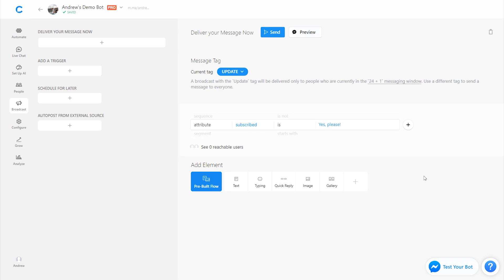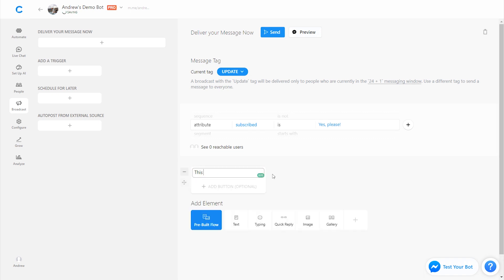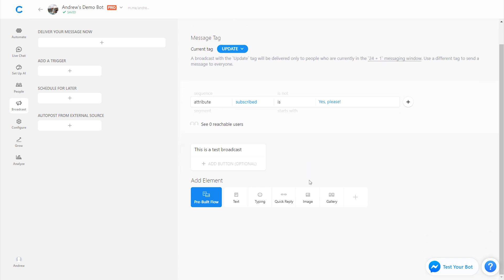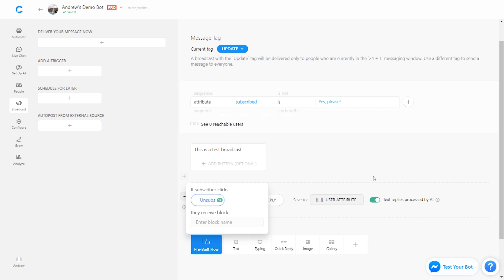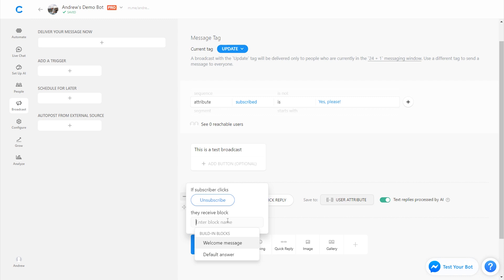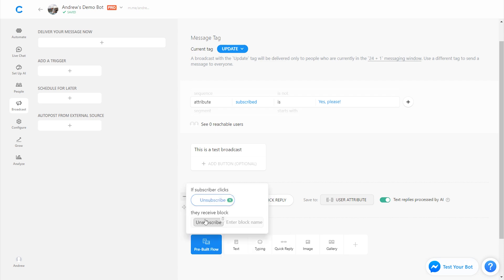One is in each broadcast message that we send, I'll say this is a test broadcast, we always want to give users the ability to easily unsubscribe. One way to do that is again using a quick reply. So we can say unsubscribe here and we can send them to a block that says unsubscribe for example. So we connect this quick reply to a block that says unsubscribe.